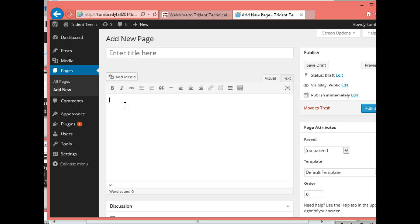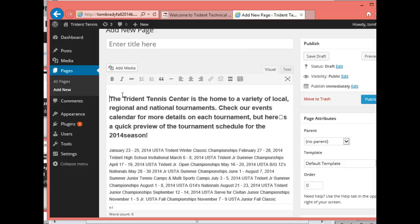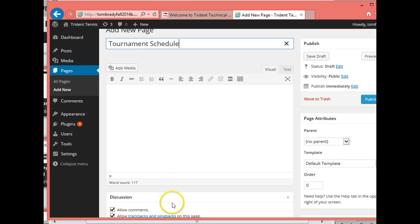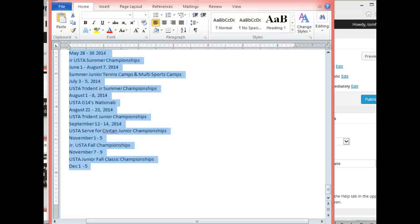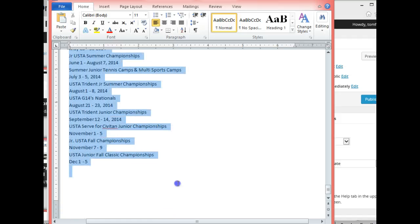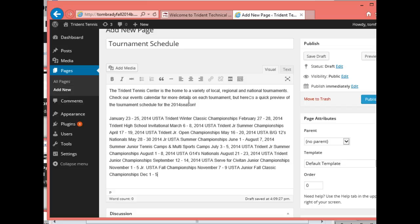I'll paste in the content, grab 'Tournament Schedule' for the title, and delete the extra text. However, that didn't work out very well — it's missing all my line breaks. The unforeseen consequence of using the Visual editor is it tries to guess what I'm doing. I end up having to go in and correct it. So now I'll copy this remaining part and go back to the page to paste the rest in. Wow, this didn't work out very well — it's missing all my line breaks.